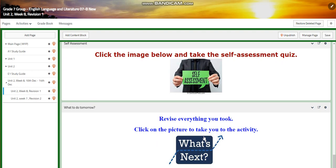And for what to do tomorrow, you're going to revise everything you took through an interactive activity. Of course, during this class, we're going to talk about checklist and how to assess your own work using a checklist.